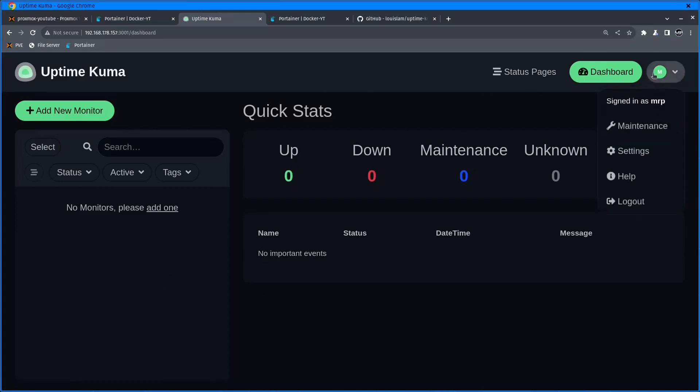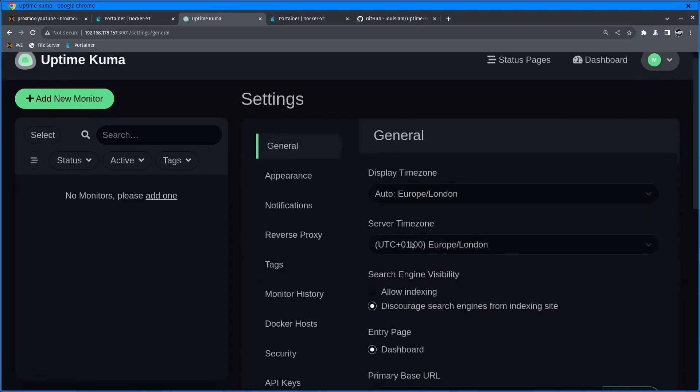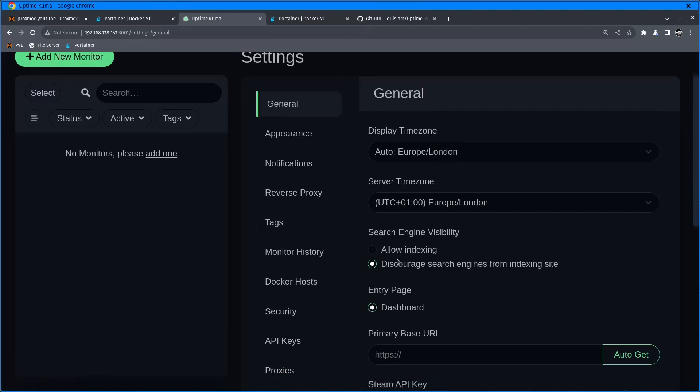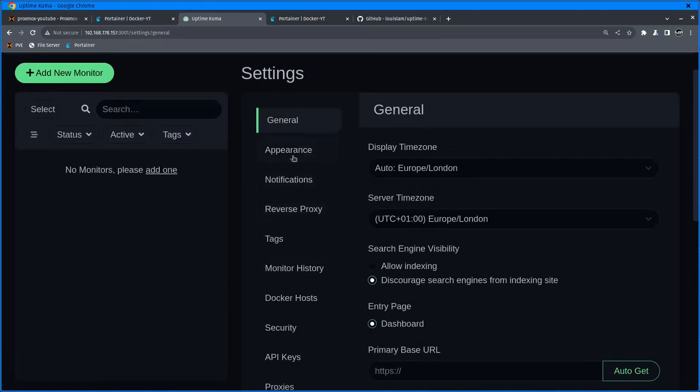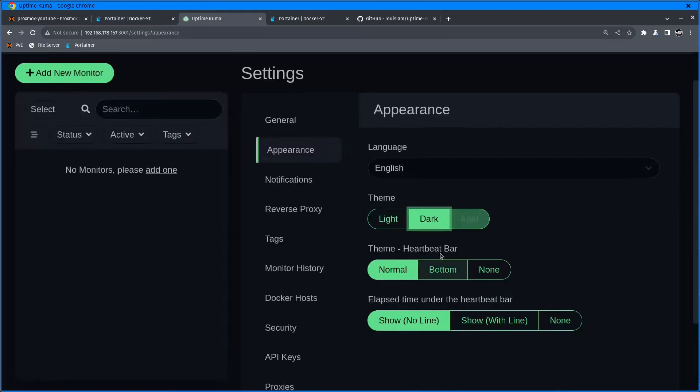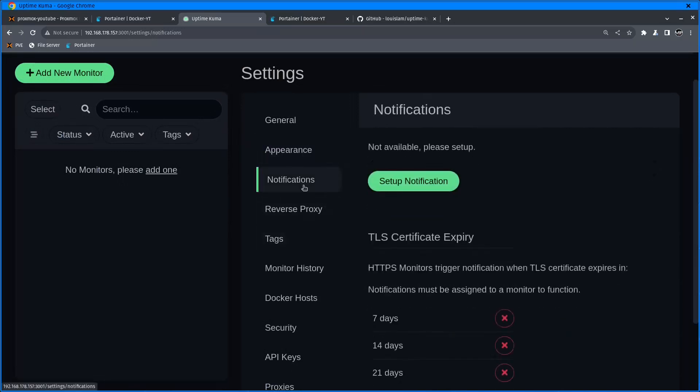Let's start setting it up. If I click on user and settings, there's a bunch of settings you can change. You can change the server timezone, appearance from light to dark. I'm going to leave it as dark mode.